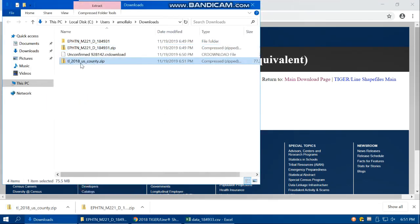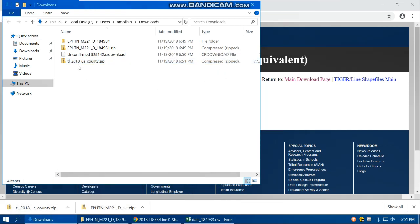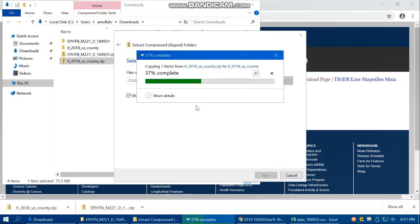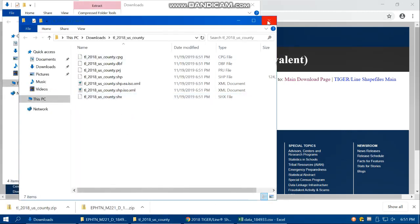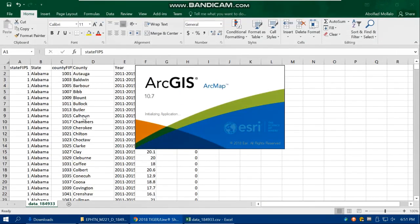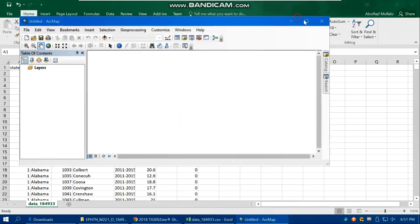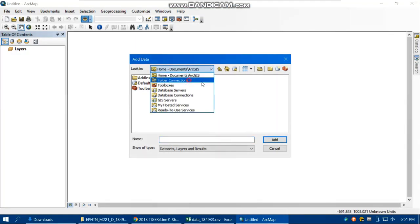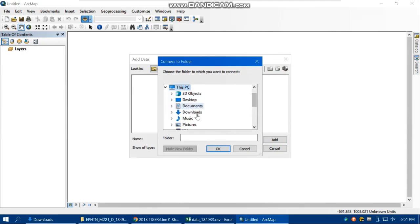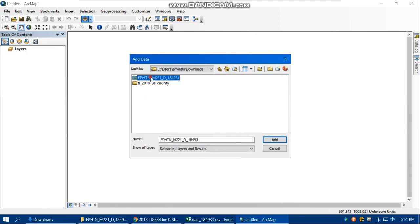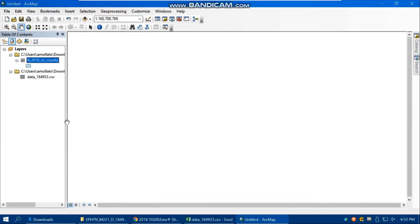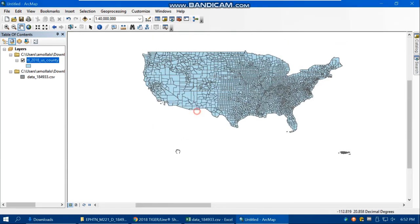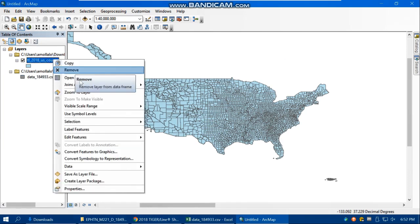Show in folder and extract it, because ArcGIS cannot read the zip file directly. Then load ArcMap and load both the CSV file and the shapefile that we just downloaded at the county level. Here is the CSV file, and here is the shapefile of the counties across the US.